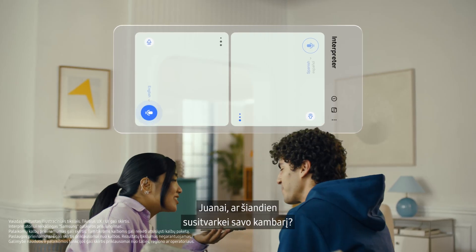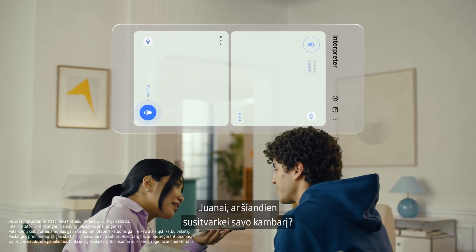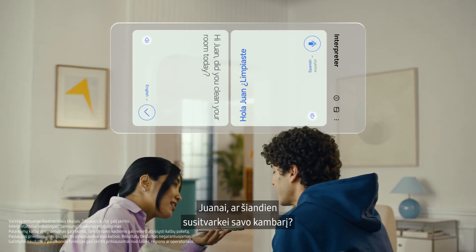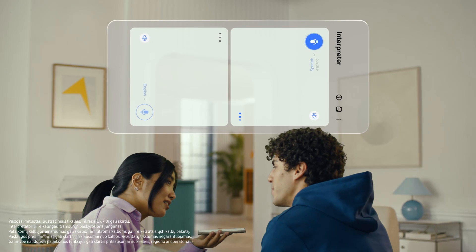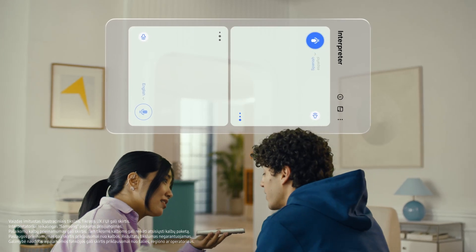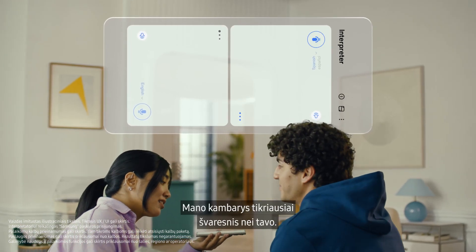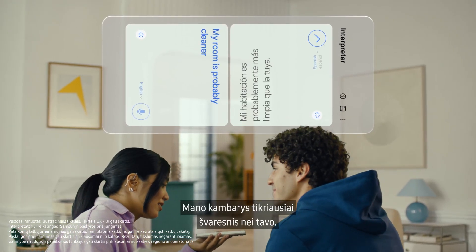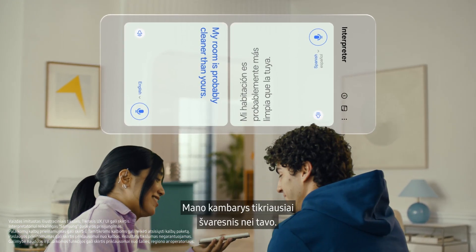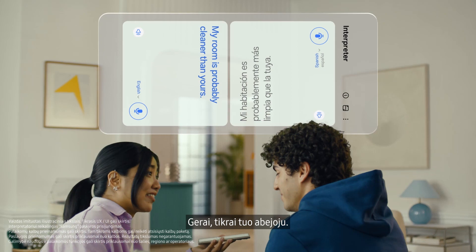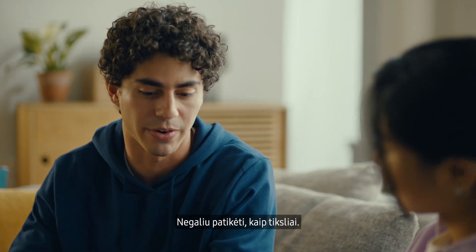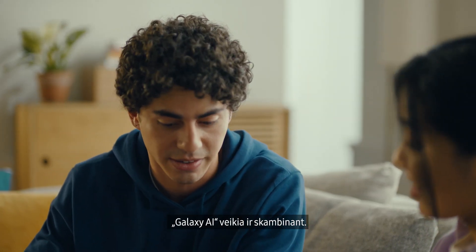Hi Juan. Did you clean your room today? Hola. ¿Limpiaste tu habitación hoy? Mi habitación probablemente está más limpia que la tuya. My room is probably cleaner than yours. Okay, I truly doubt that. I can't believe how accurate this is.